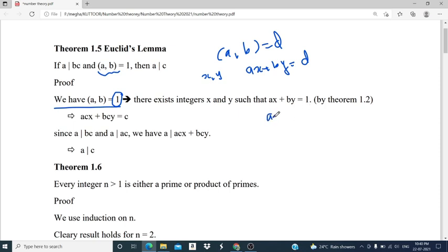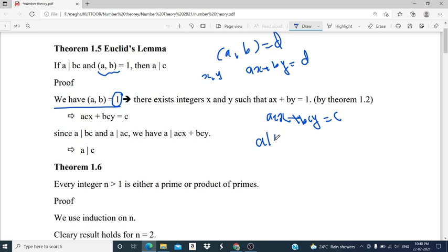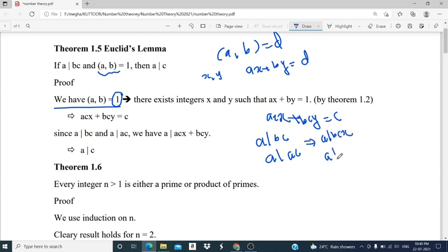So we multiply throughout by c; we will get acx plus bcy equals c. Given that a divides bc, also a divides ac, that implies a divides bcx and a divides acx. Therefore a divides the combination acx plus bcx, which is nothing but c. Therefore a divides c.